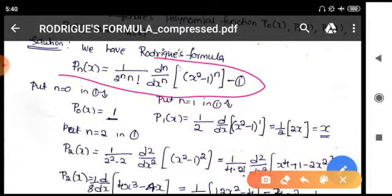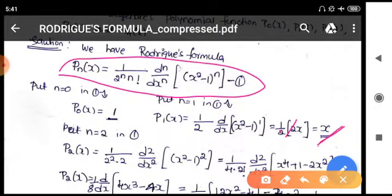Now we have to get P1(x), so put n equal to 1 in equation 1. The left-hand side is P1(x). On the right-hand side, 1 by 2^1 is 1/2, and 1 factorial is 1, so it is 1/2 times d/dx of (x² - 1). The derivative of (x² - 1) is 2x, and 2 cancels, so P1(x) = x. You need to remember these expressions.